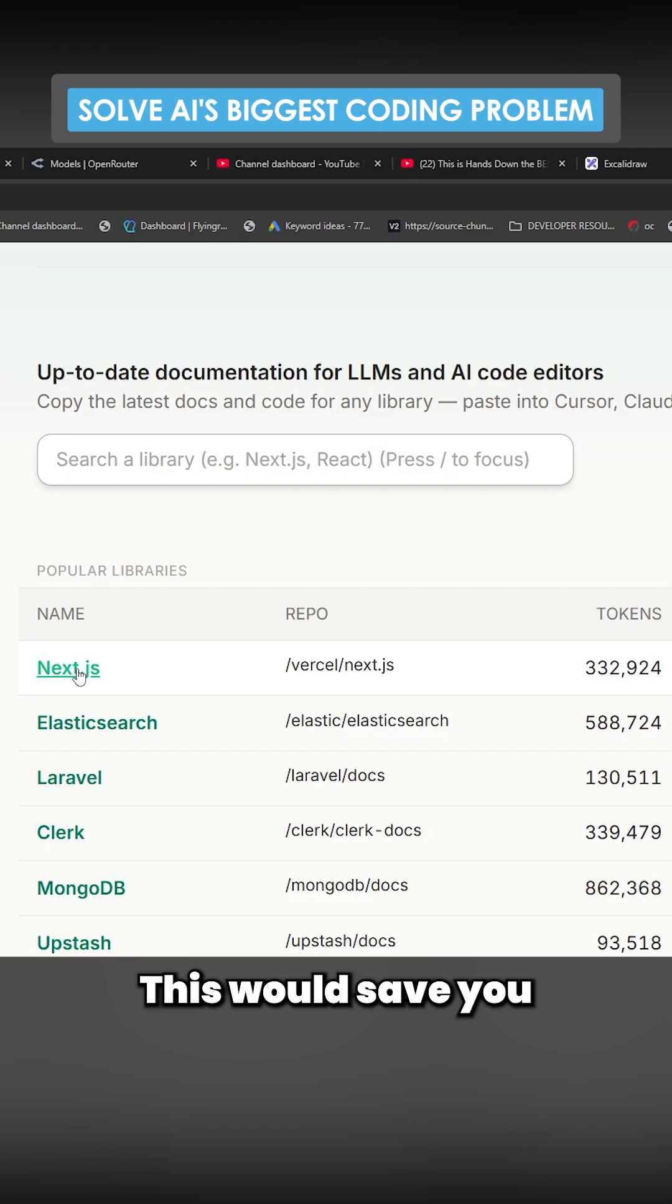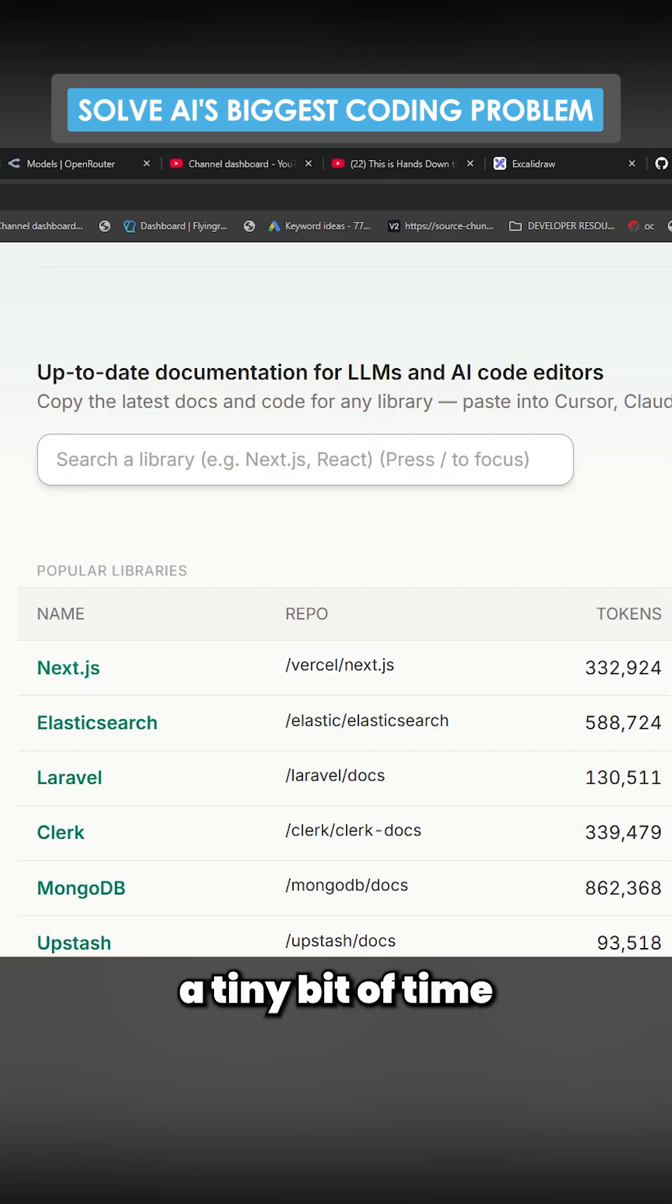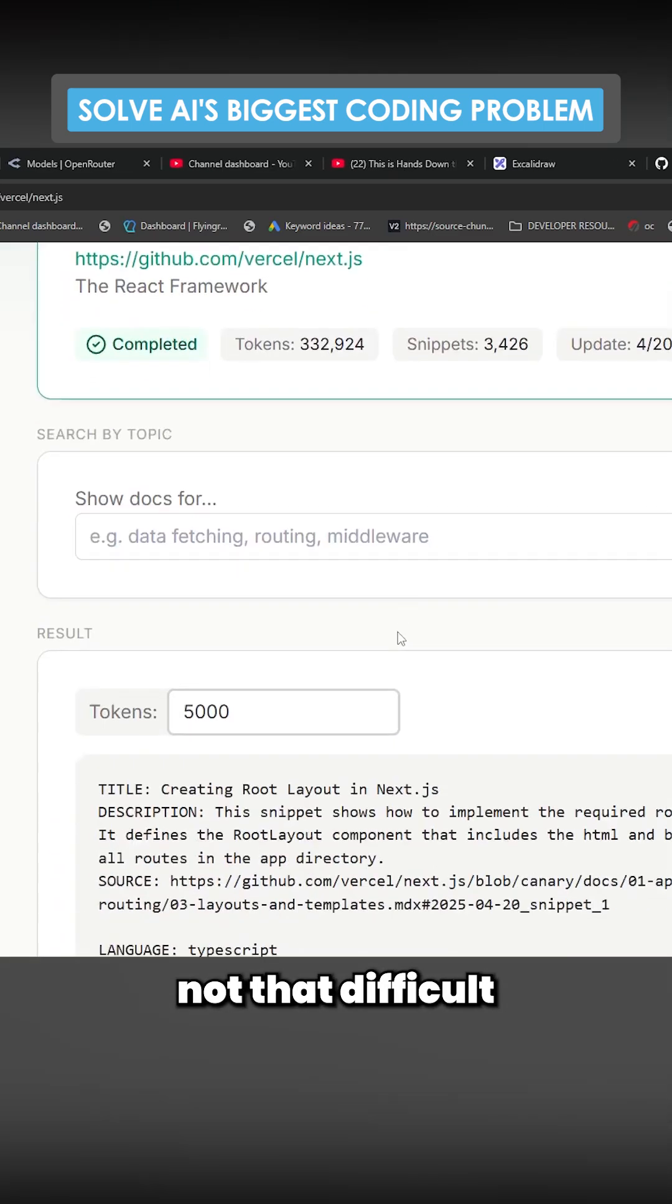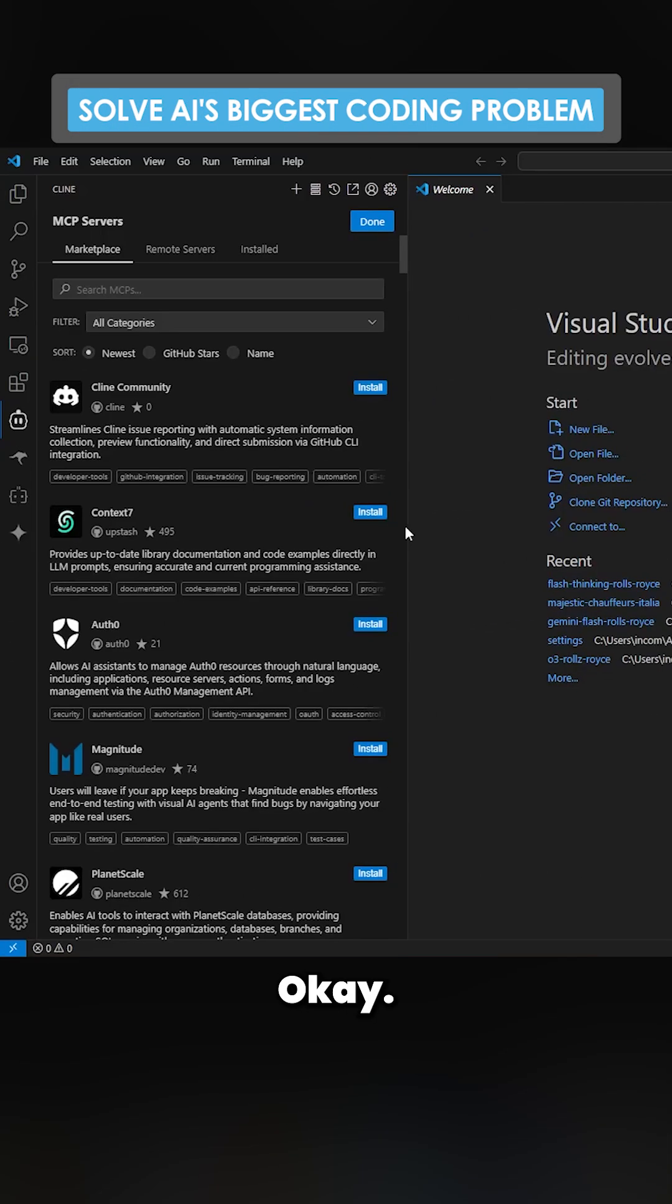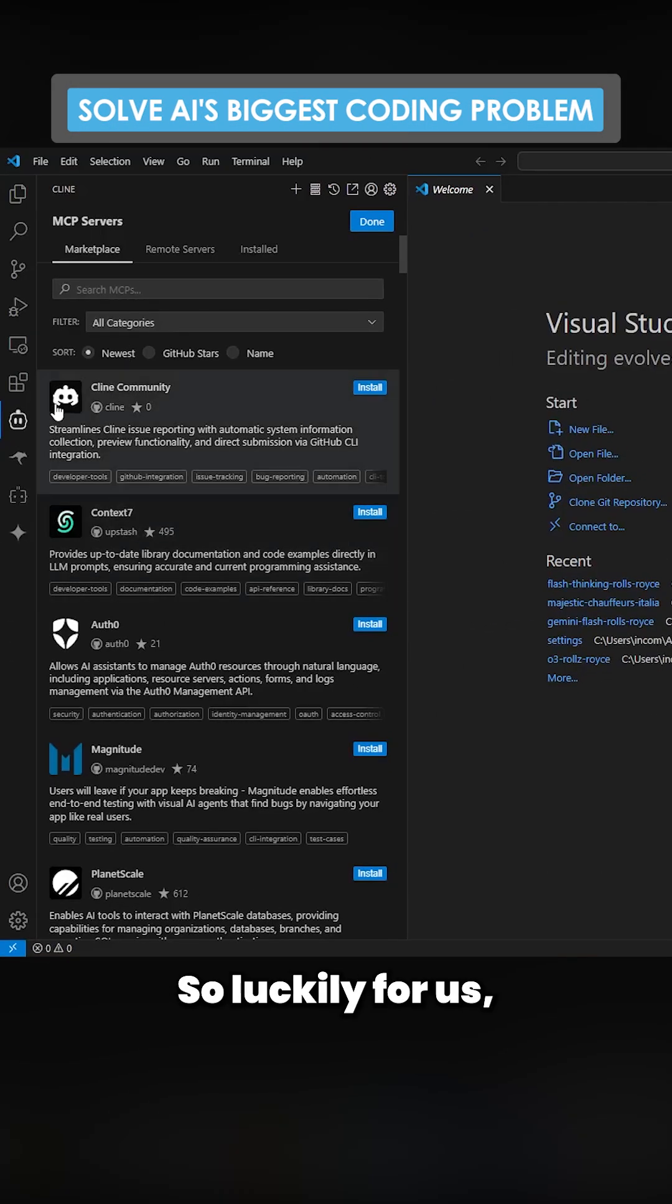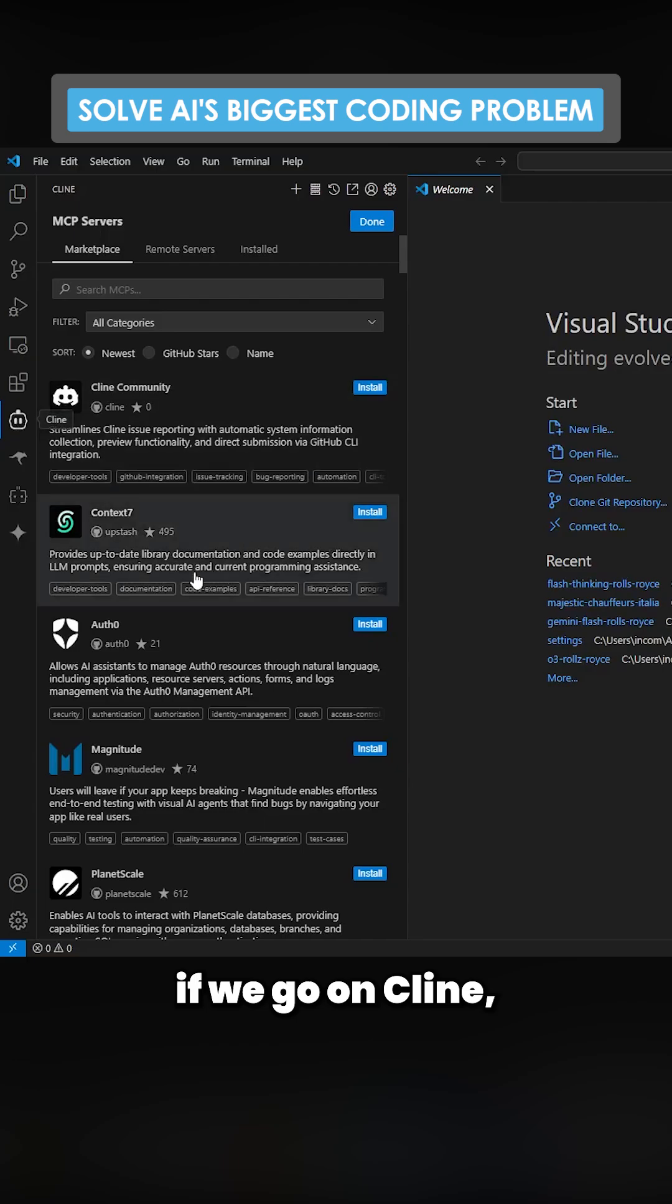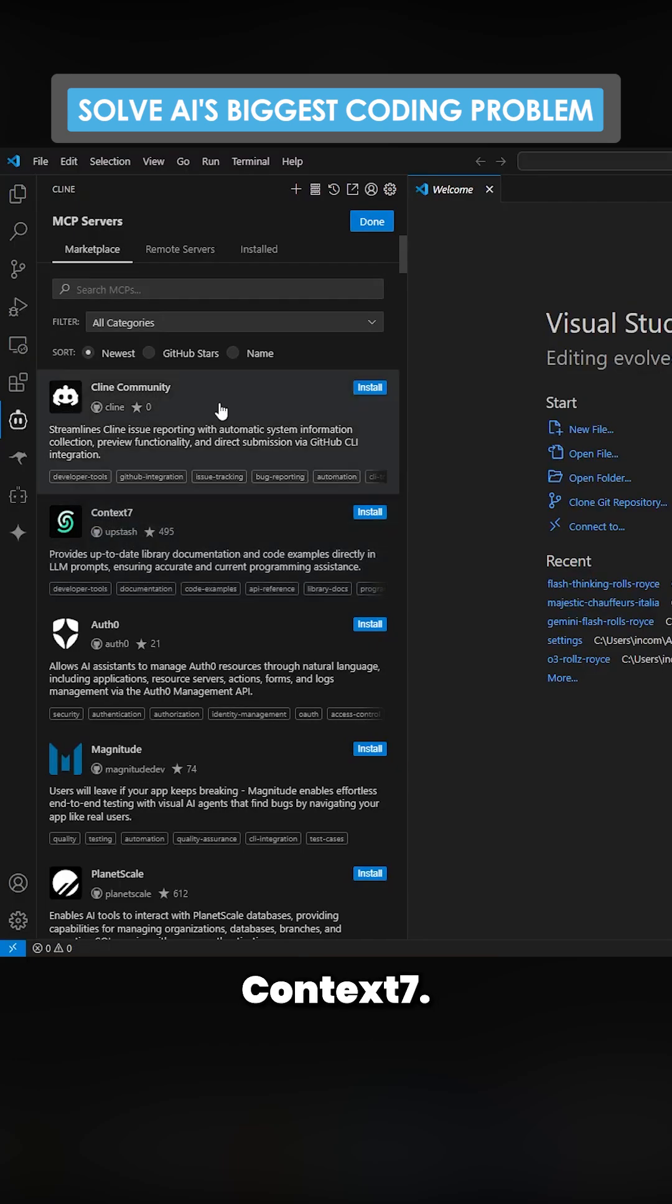This would save you a tiny bit of time because it's really not that difficult to find this stuff for yourself. Okay, so luckily for us if we go on Cline it's actually available here, Context 7.